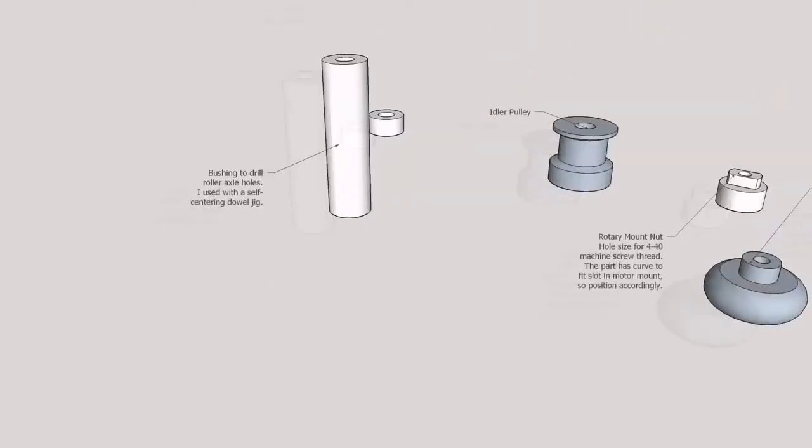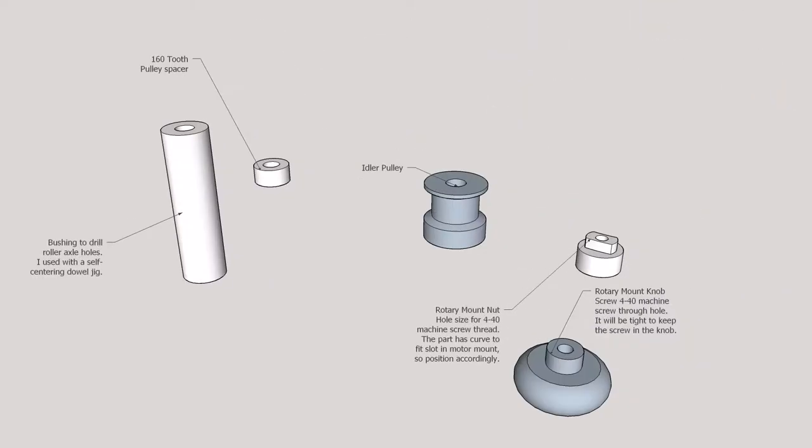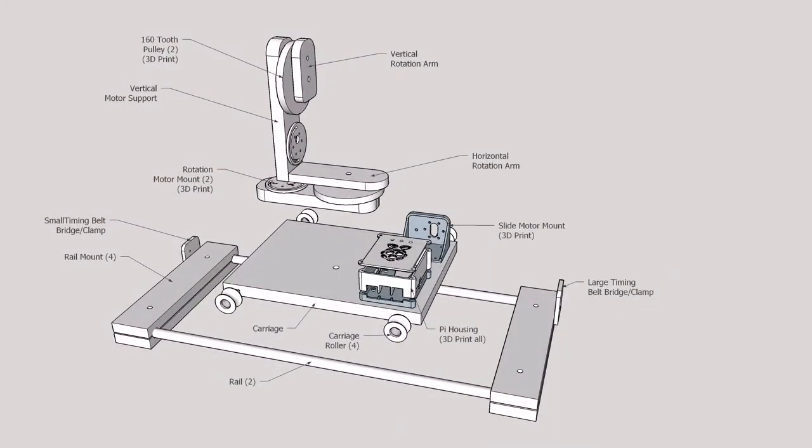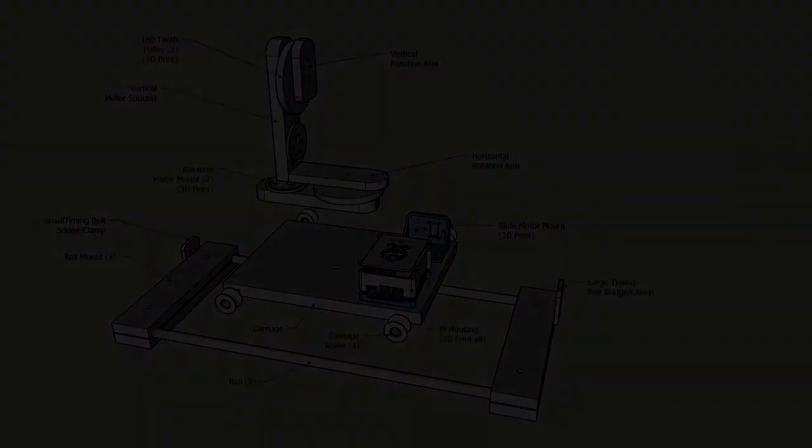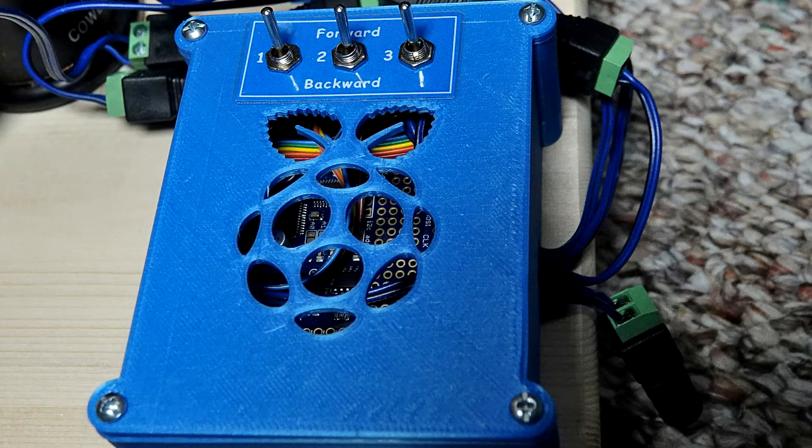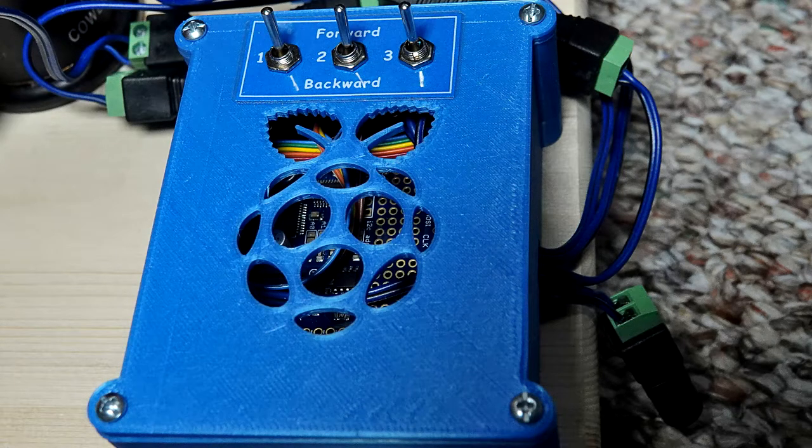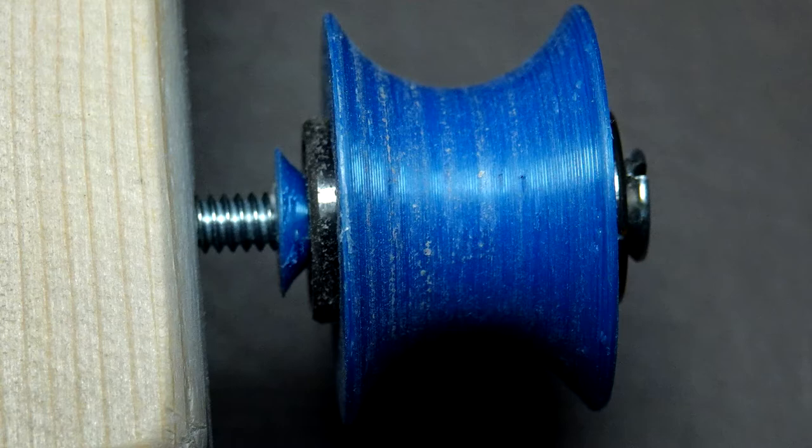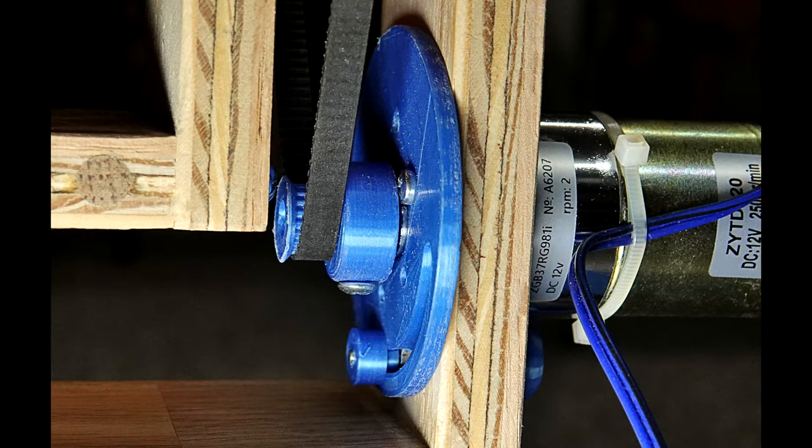As with my previous designs, I wanted to make something affordable that many people could build with the tools and materials available to most hobbyists. Since 3D printers have become relatively inexpensive and are also available in schools and libraries, I designed several parts which can be printed on small 3D printers.